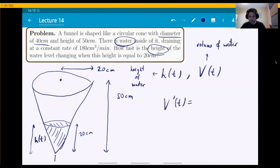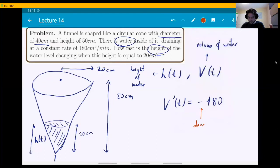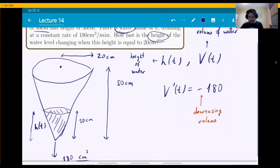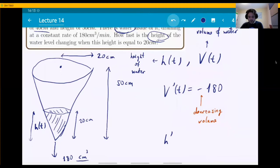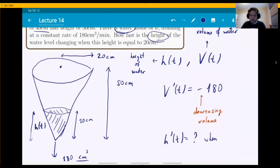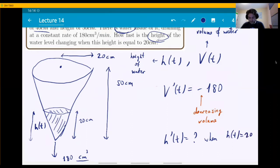They told us V is changing at a constant rate. V prime of t is always the same number: negative 180, in units of centimeters and minutes. It's negative because the volume is decreasing — the water is draining. The question is asking for H prime, how fast the height is changing. So H prime of t equals how much when H(t) equals 20?